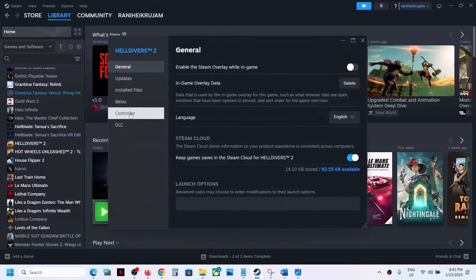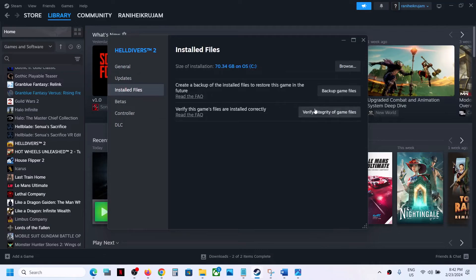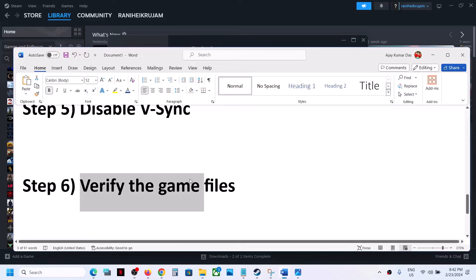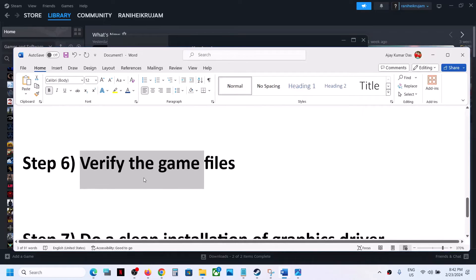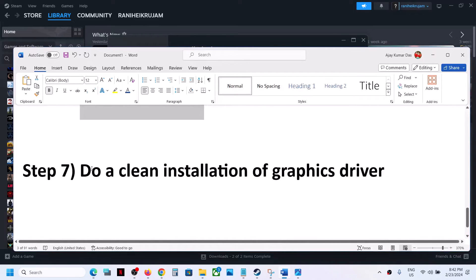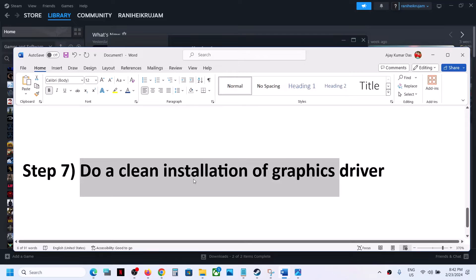Right-click on the game, select Properties, go to Installed Files, and click on 'Verify Integrity of Game Files'. After the verification is complete, launch the game. Also, do a clean installation of your graphics card driver.